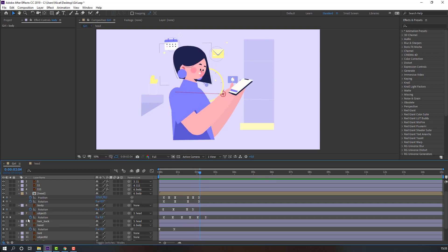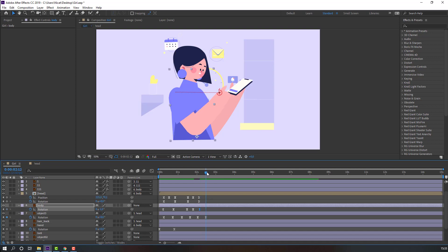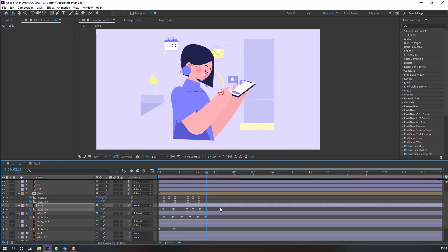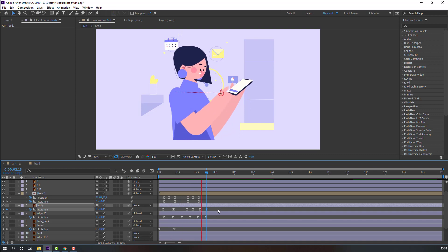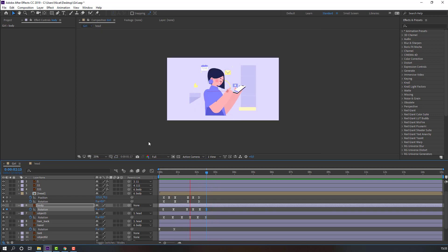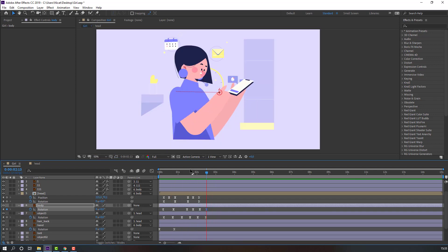Make another rotation keyframe for the body, go to the next time, change rotation to zero. Okay, not bad.